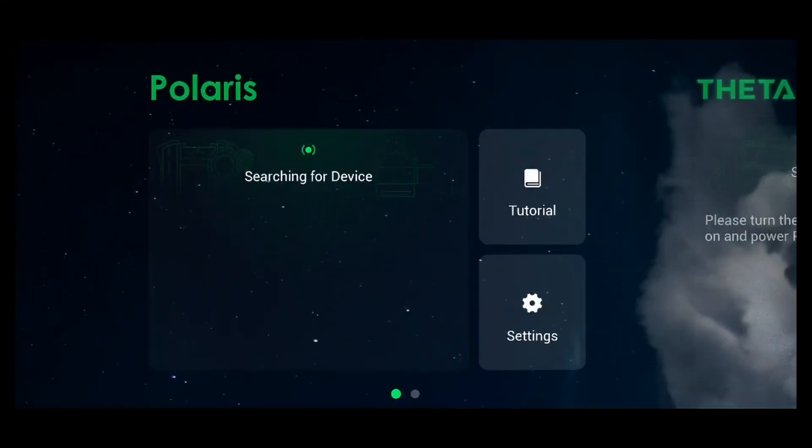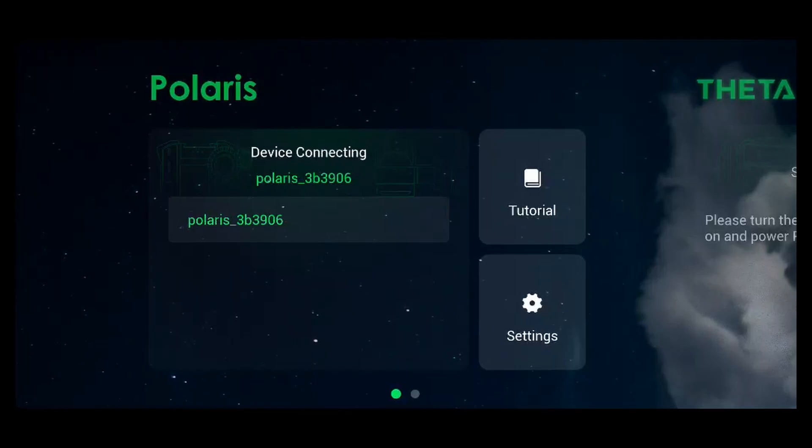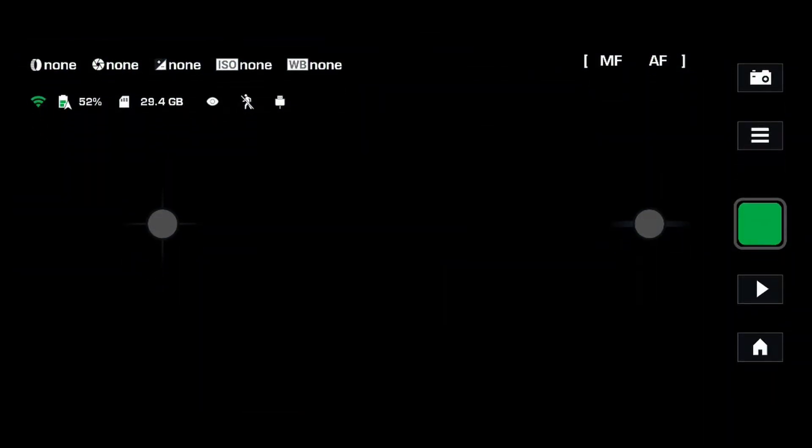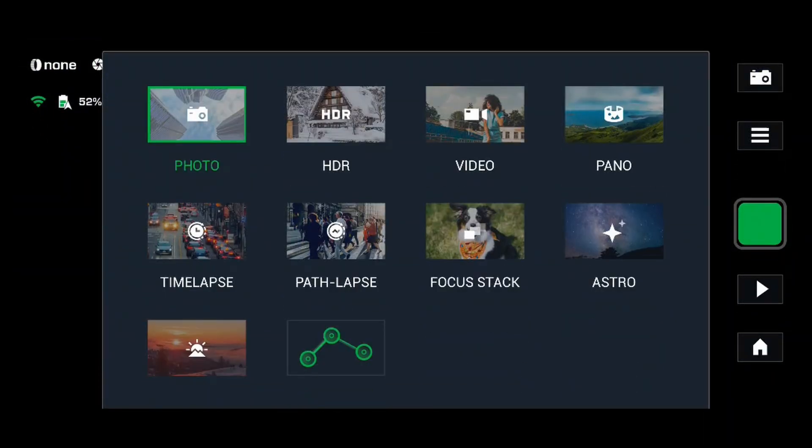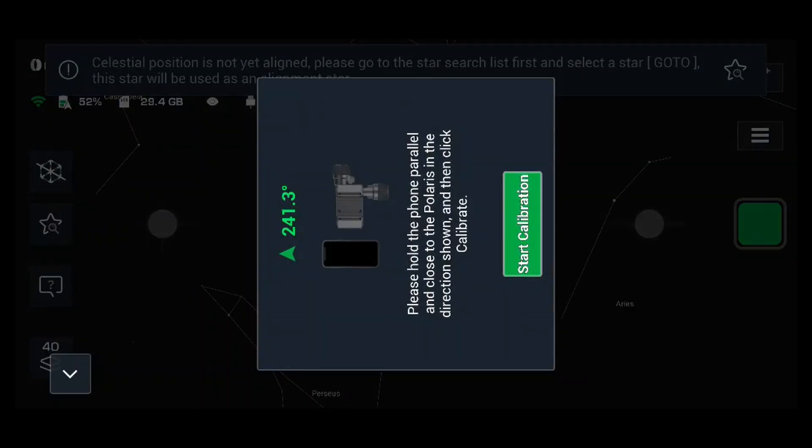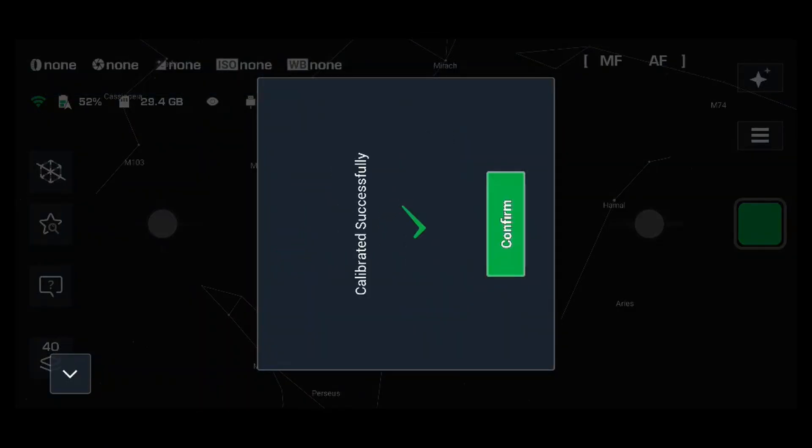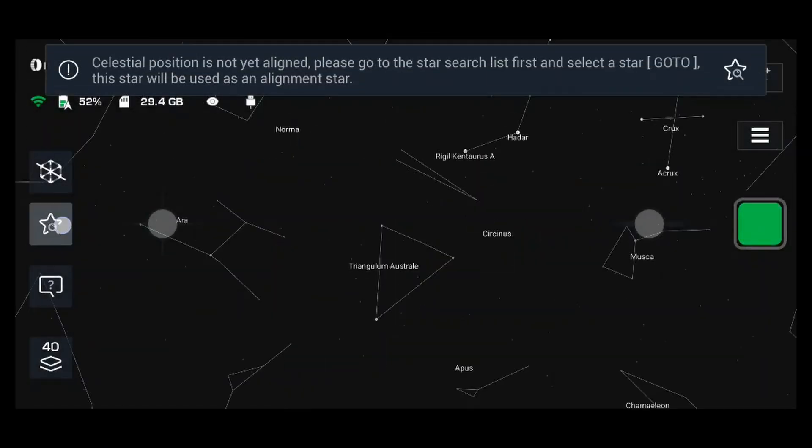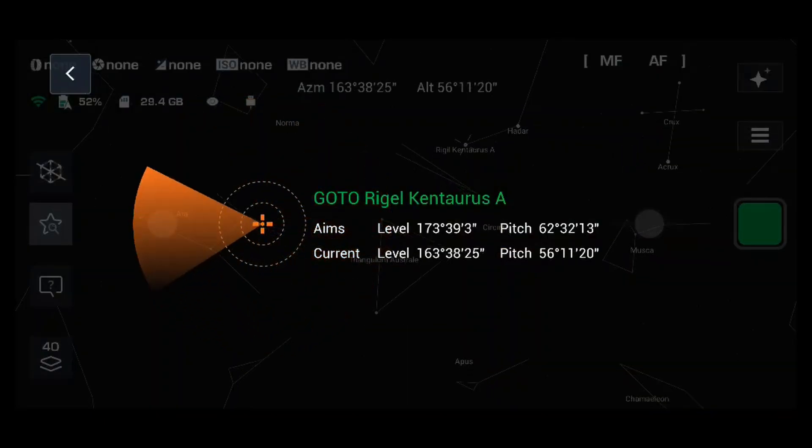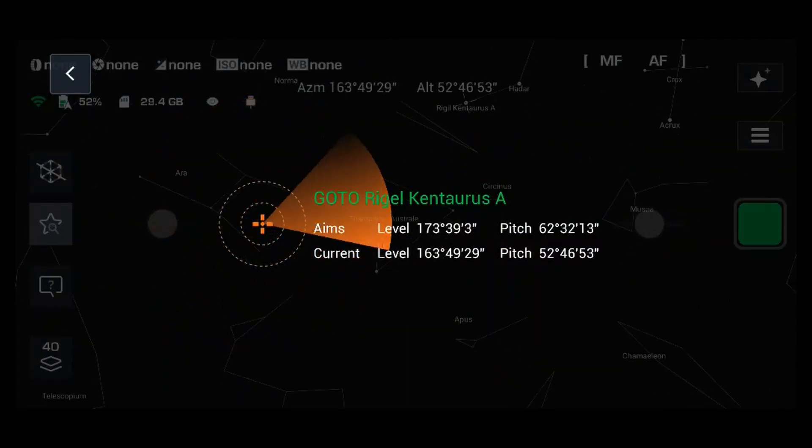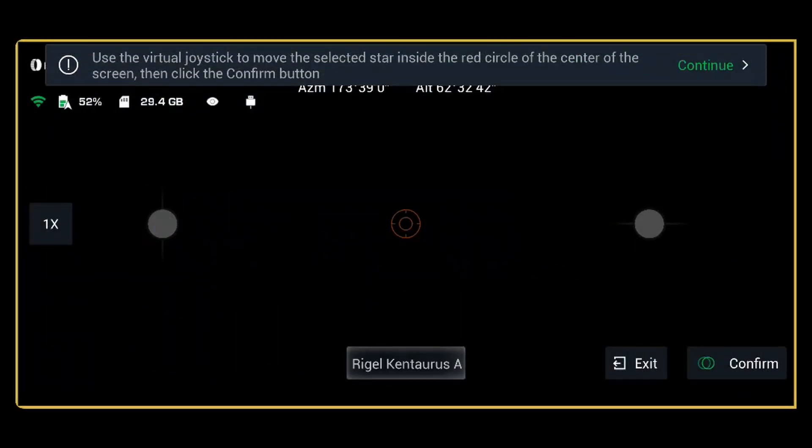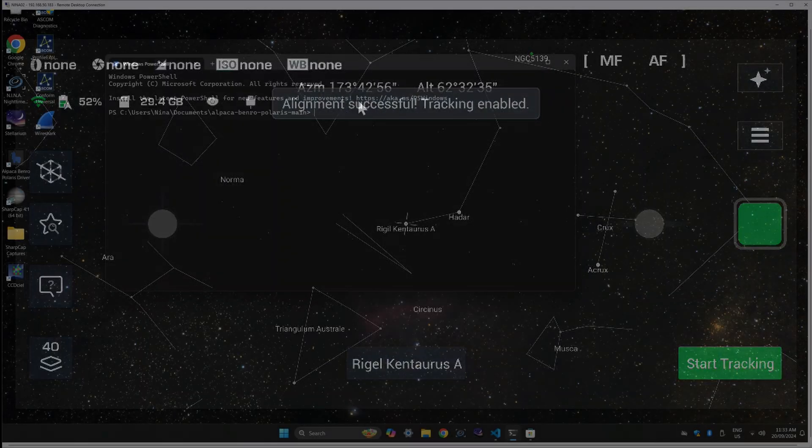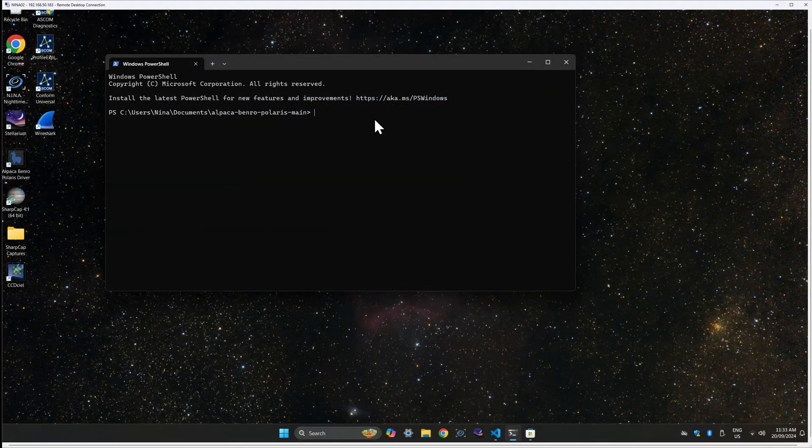Power up your Benro Polaris tripod head and connect the Polaris app to your device. Change to astro mode and complete the compass calibration. Choose a bright star in your sky and select go to, send to the star and then click confirm.